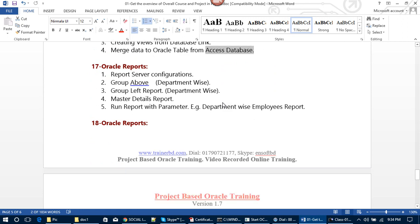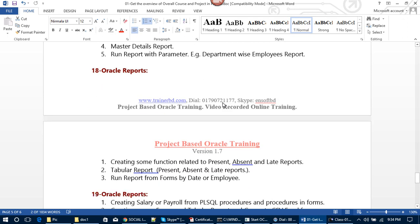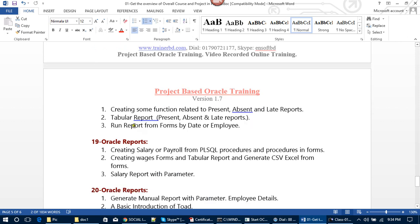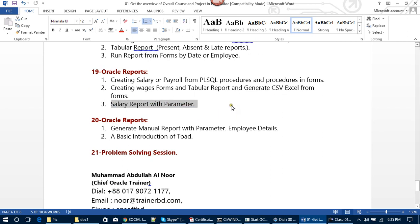In module 17, we will cover report server configuration, group-above reports, group-left reports, and master details reports. We will learn how to run reports with and without parameters. In Oracle Reports, we will create functions related to present, absent, and late reports — including tabular reports for present, absent, and late — and we will learn how to run reports from forms by date or employee. In module 19, we will create salary and payroll from PL/SQL procedures, create wages forms and tabular reports, and generate CSV/Excel files from forms. After that, we will learn salary reports with parameters.